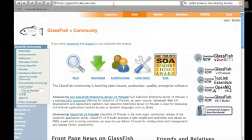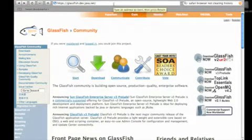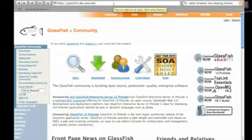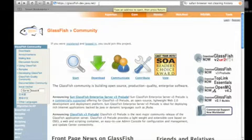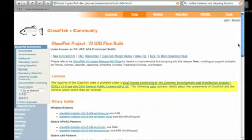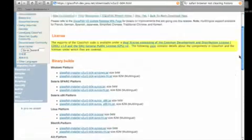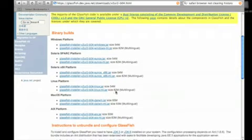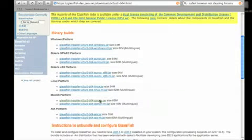So the first step is to type in the GlassFish community URL into your address bar of your browser. So glassfish.java.net or you can use glassfish.org. The next step is to download the build and since I'm on a Macintosh, we're going to download the Mac build.